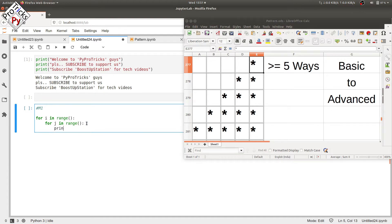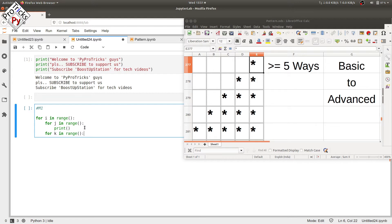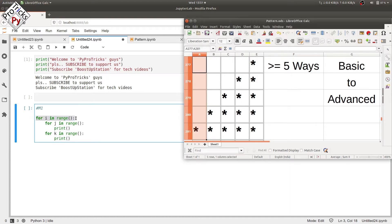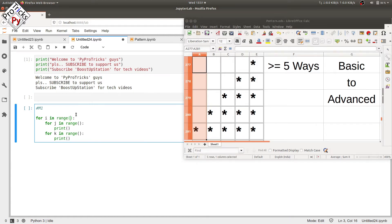Inside the print statement we are going to use one more loop. This third loop will be for printing the stars. The outer loop is for the rows — we have five rows, so we want to execute the outer loop five times, putting it from one to six so the value of i goes from one to five.